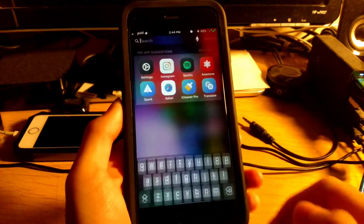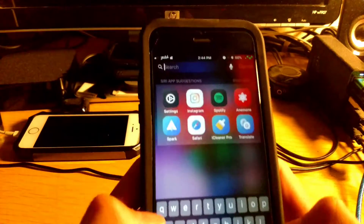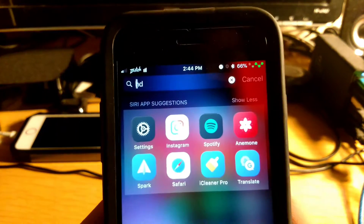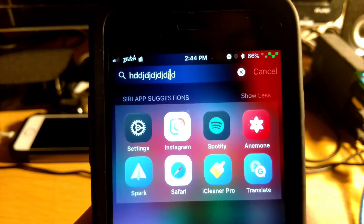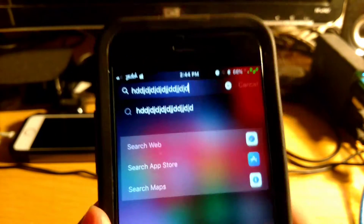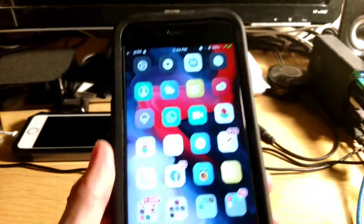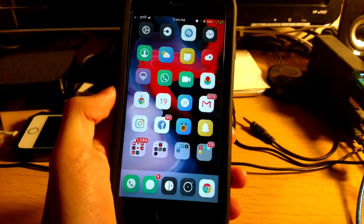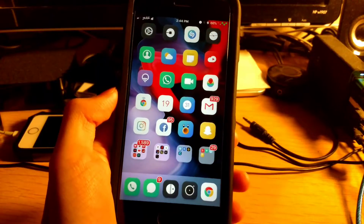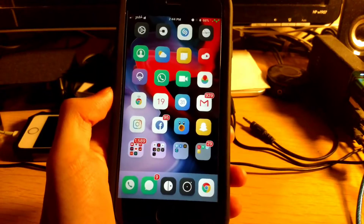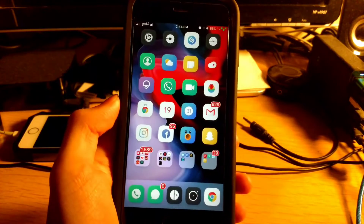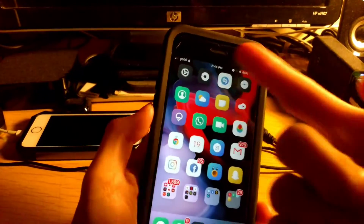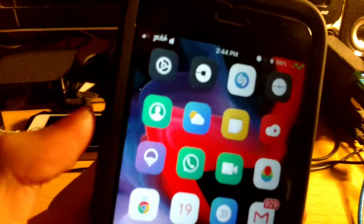Coming in at number sixteen is Smooth Cursor. What Smooth Cursor does is give you that Microsoft Office-style cursor, as you can see. That is Smooth Cursor.